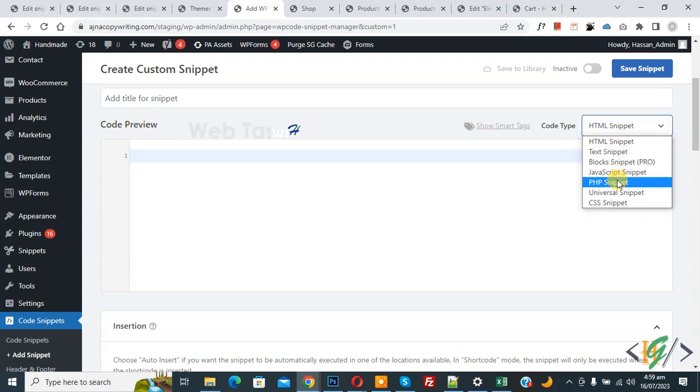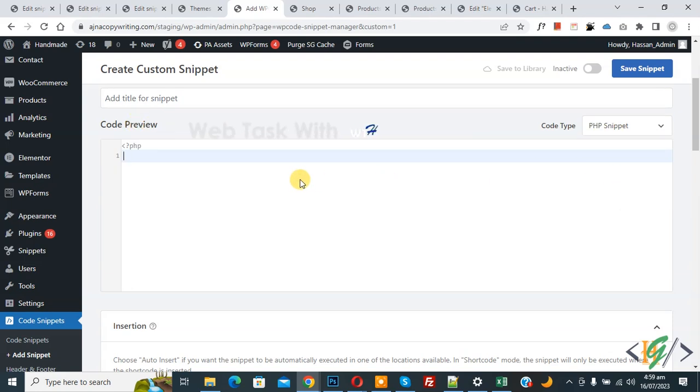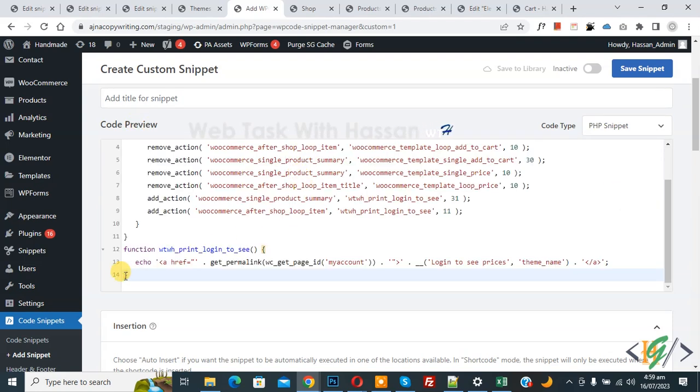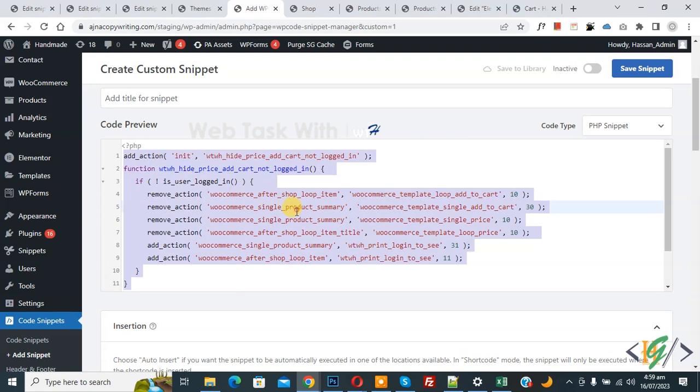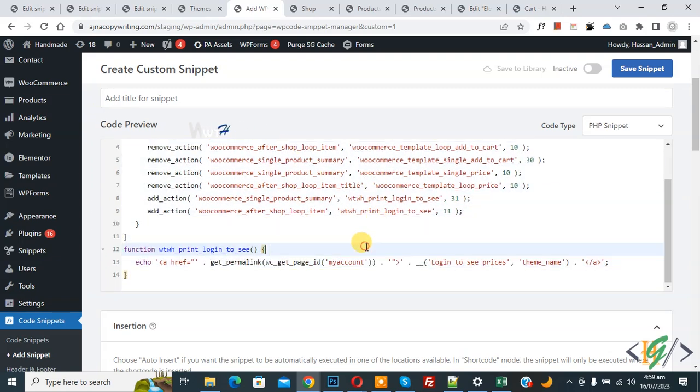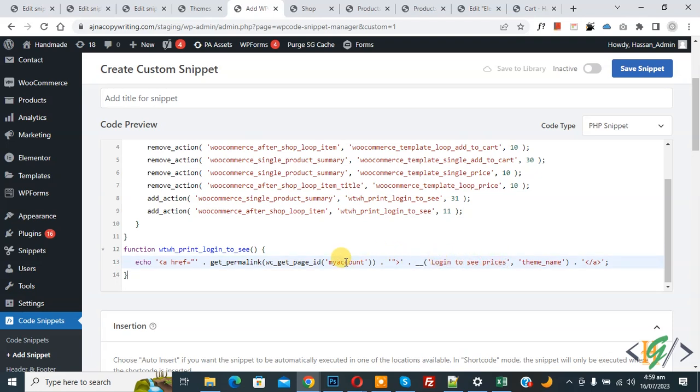PHP Snippet. Now we are going to paste code and you will find this code in video description or in comment section. Then you see Login to See Prices and then you see My Account page URL, so you can add your URL if you want.